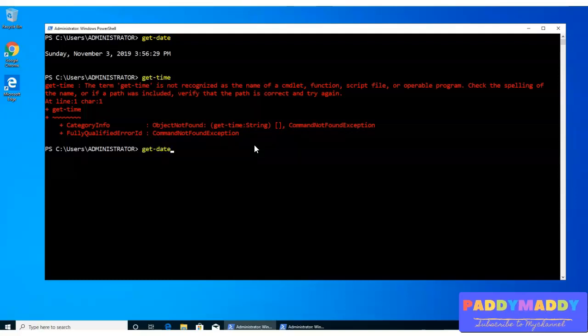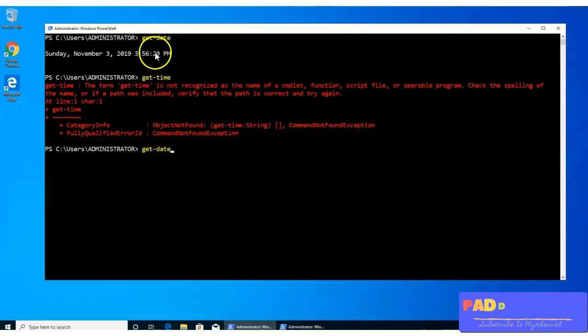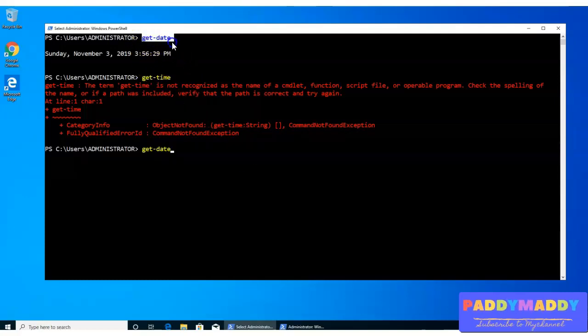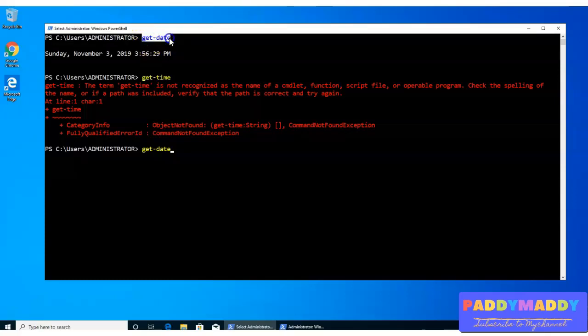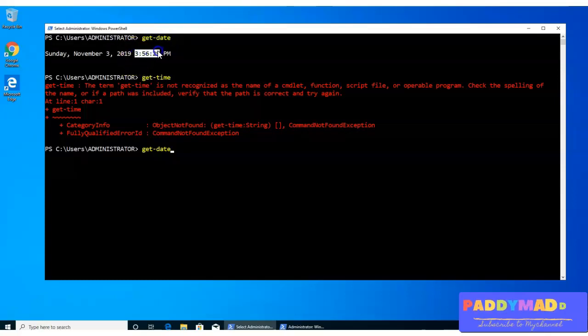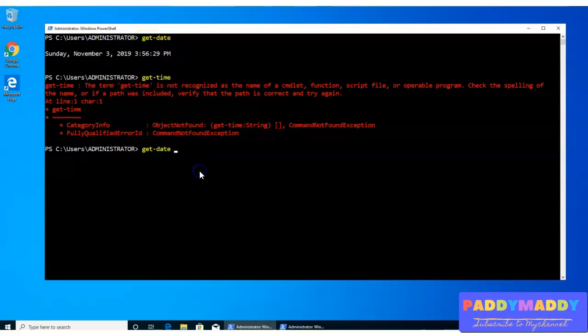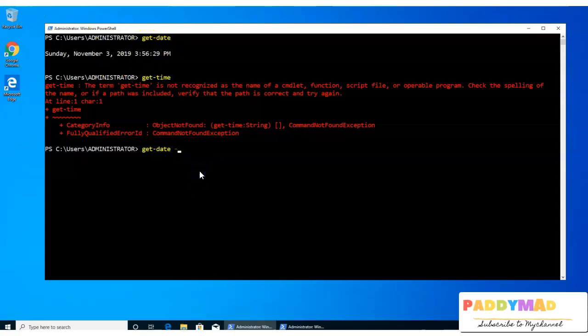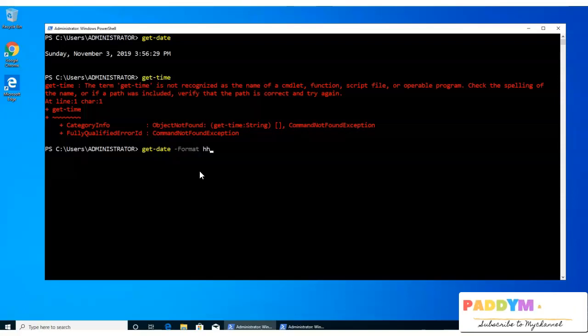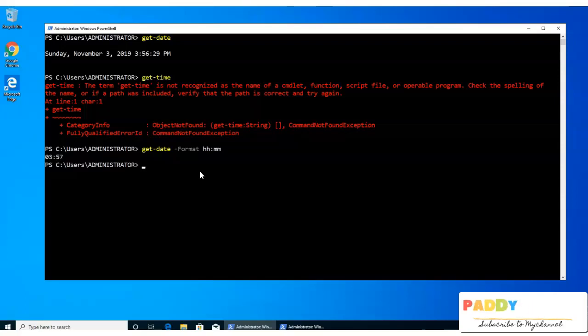So for that, what you'll be doing is you would be writing and filtering out from the get-date with only to display this information. To do that, we'll just fine-tune this command to a certain format with hours and minutes and milliseconds, or minutes only.